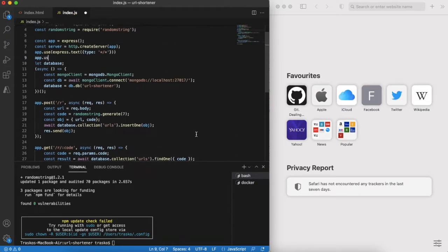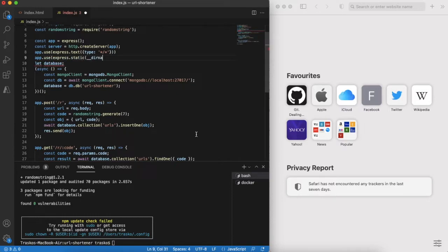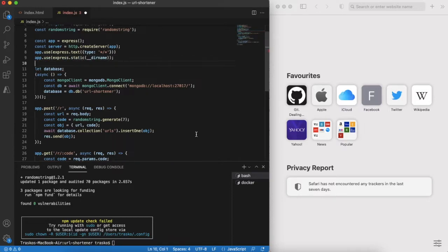Last step is to use Express server to serve also static content. With that our server implementation is complete and we can start the server.